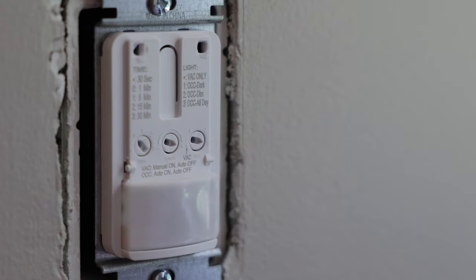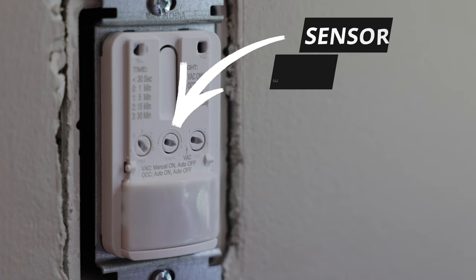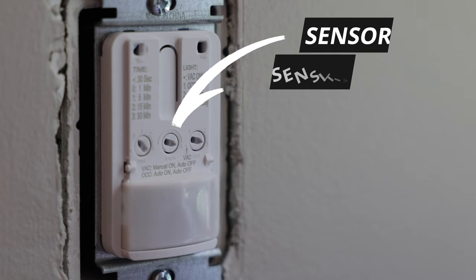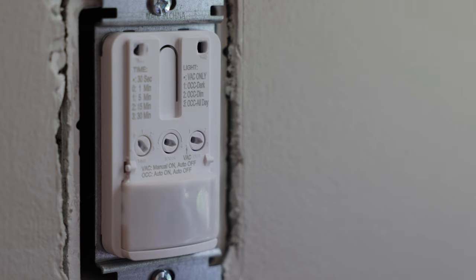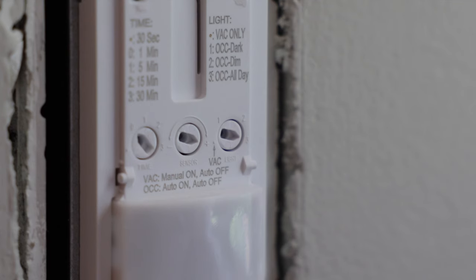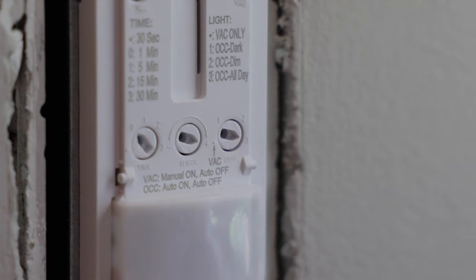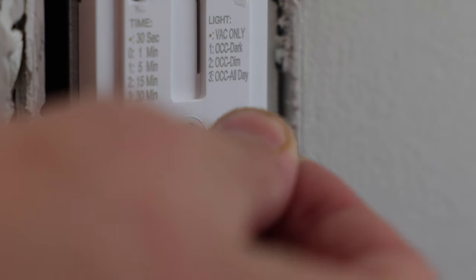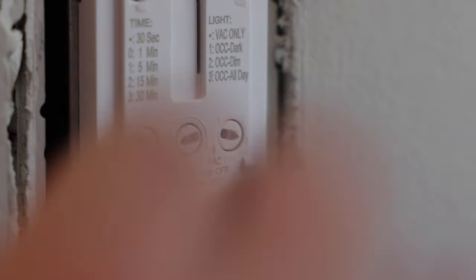So moving on to this next dial right in the middle. So what this controls is the sensor sensitivity. In other words, how much motion should it take in the room to trigger the lights to turn on? If you want it to be highly sensitive, like any kind of movement where you turn the page of a book or something like that, then you would want it set to the highest sensitivity setting, which I believe is what it comes programmed at by default. This was how it was when I just took this out of the box.